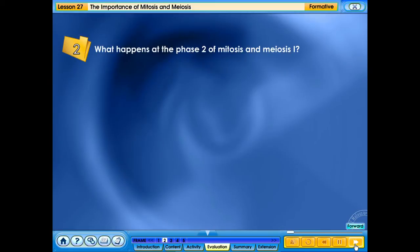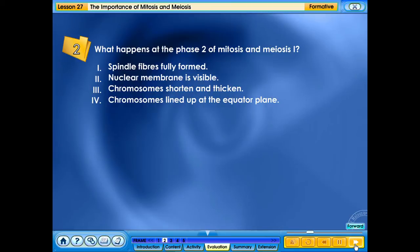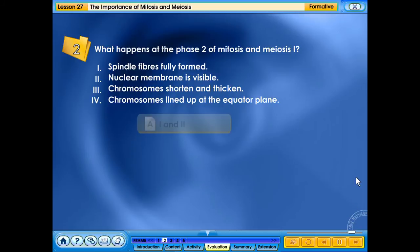What happens at phase II of mitosis and meiosis? 1. Spindle fibres fully formed. 2. Nuclear membrane is visible. 3. Chromosomes shorten and thicken. 4. Chromosomes lined up at the equator plane.